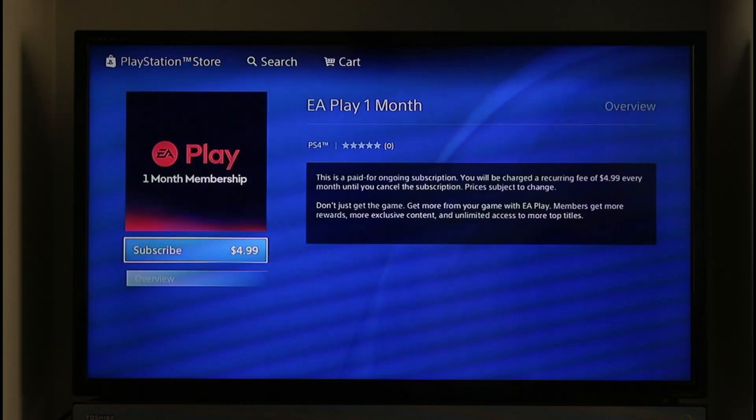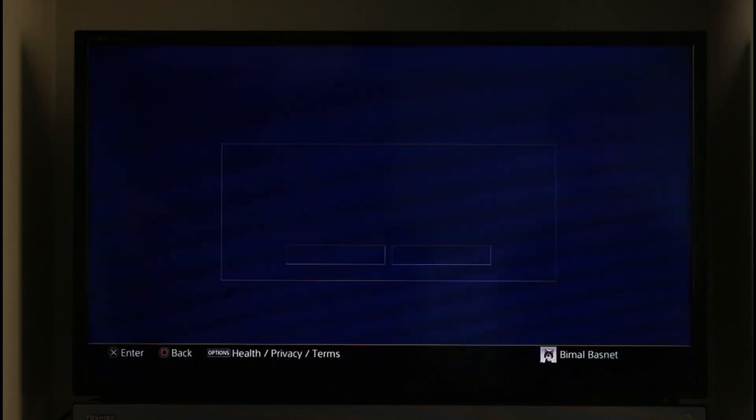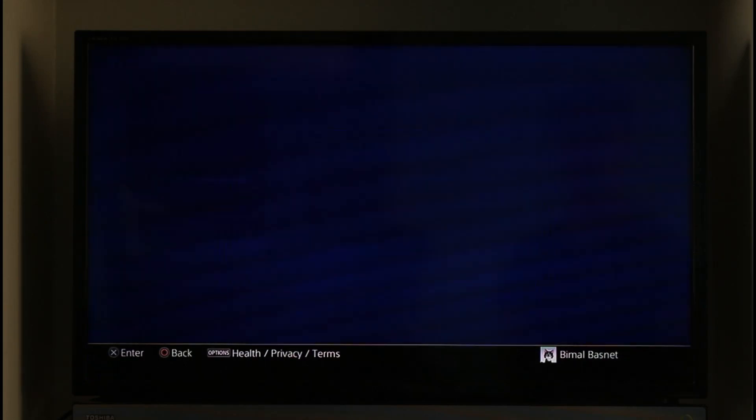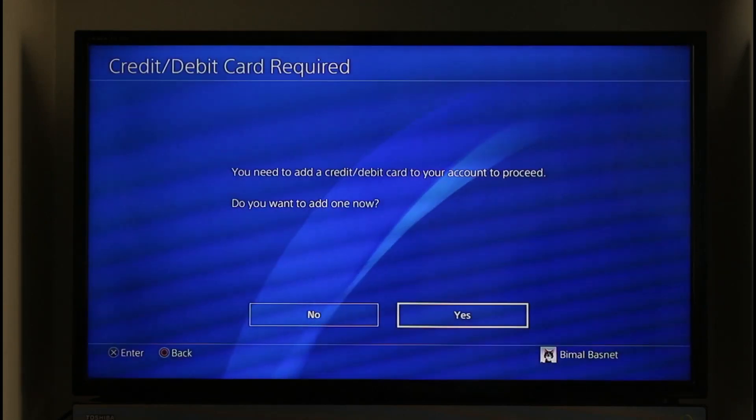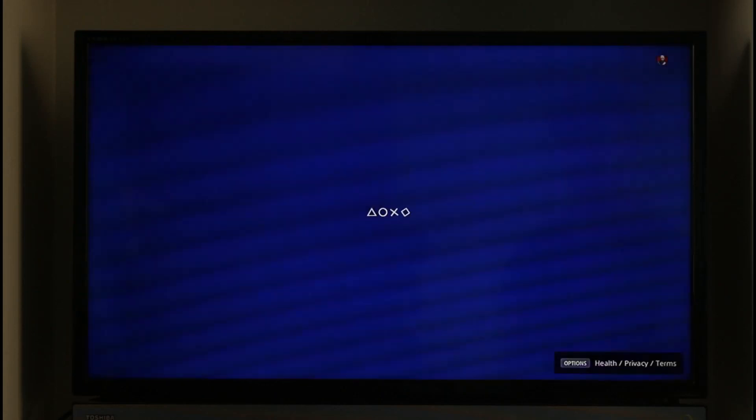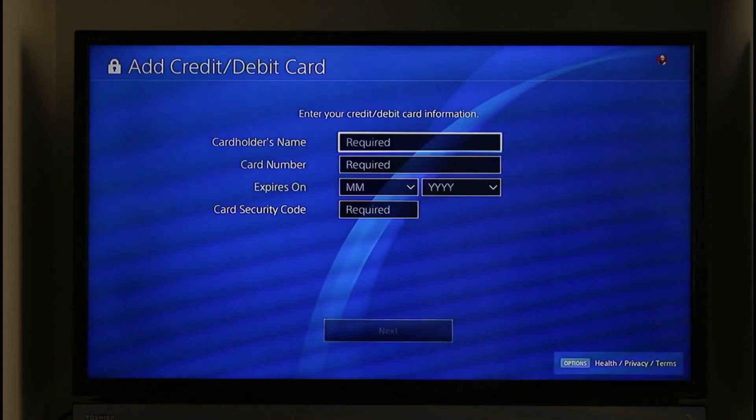You will have to enter your credit or debit card. After your payment is complete, your EA subscription will get activated.